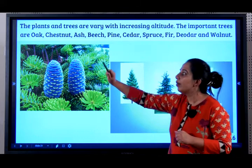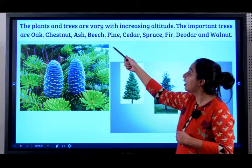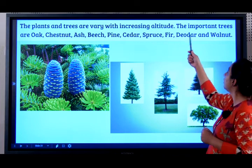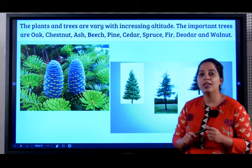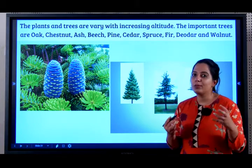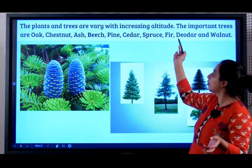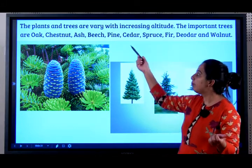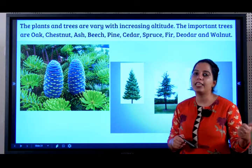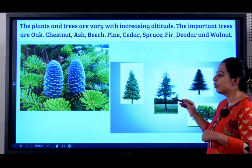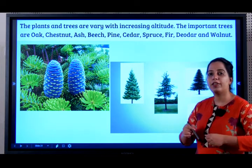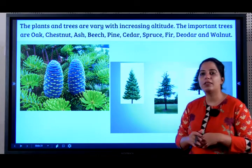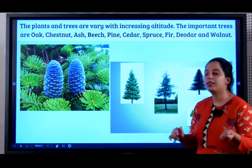The important trees are oak, chestnut, ash, beech, pine, cedar, spruce, fir, deodar, and walnut. In cold regions we wear fur, so fir is a very easy example to remember. Pine is also easy. So remember pine and fir for trees found in the mountain forest.